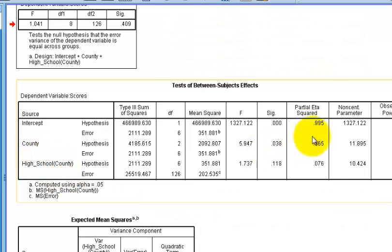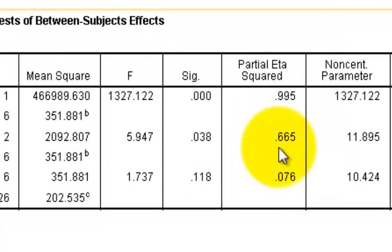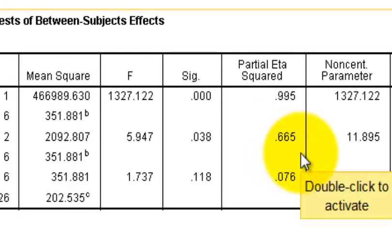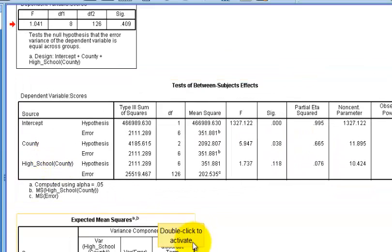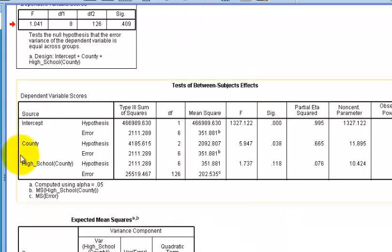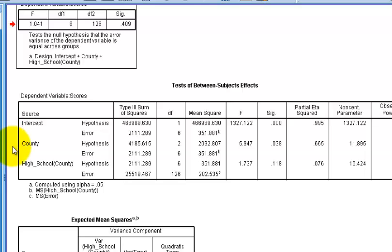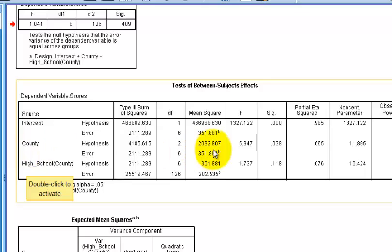Looking at the partial eta squared — we jumped from less than 20% up to about 67%. So the nested design made our test a lot stronger. The variance is coming from the county, but not from the high schools necessarily. We proved there was a significant difference in how the counties are teaching their students, as measured by math state exam scores.